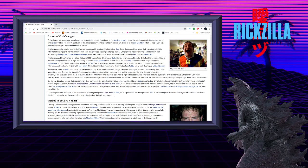Another person who may be behind Chris's anger issues could have been his late father, Bob. Being Bob's son, Chris would likely have been afraid to retaliate to the things Bob did that annoyed him, such as very rarely washing his hands, making Chris remove videos from the damn internet, and occasionally cutting down Chris's access to the web. Chris then takes out his anger on innocent, well-meaning trolls such as Clyde Cash.